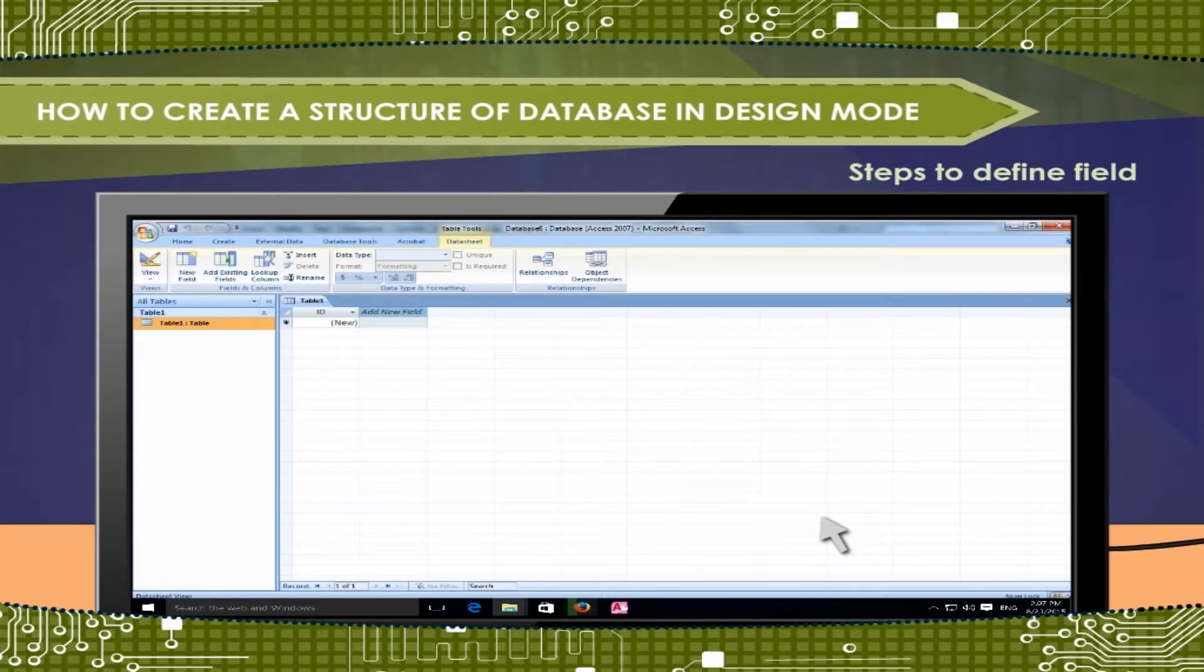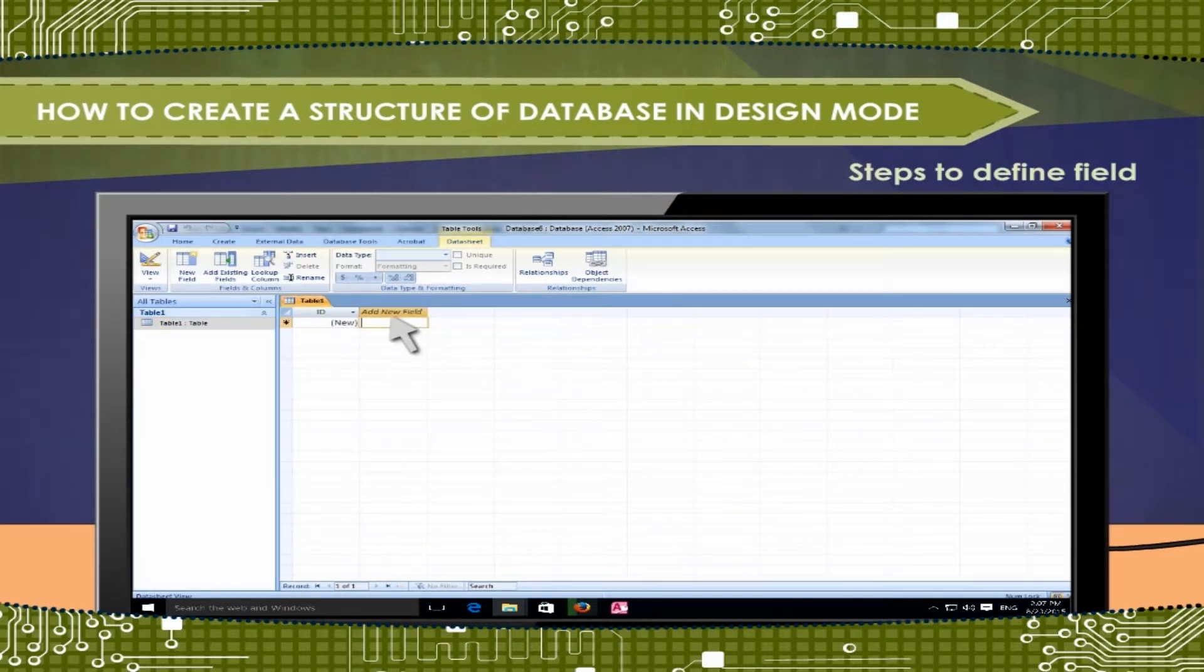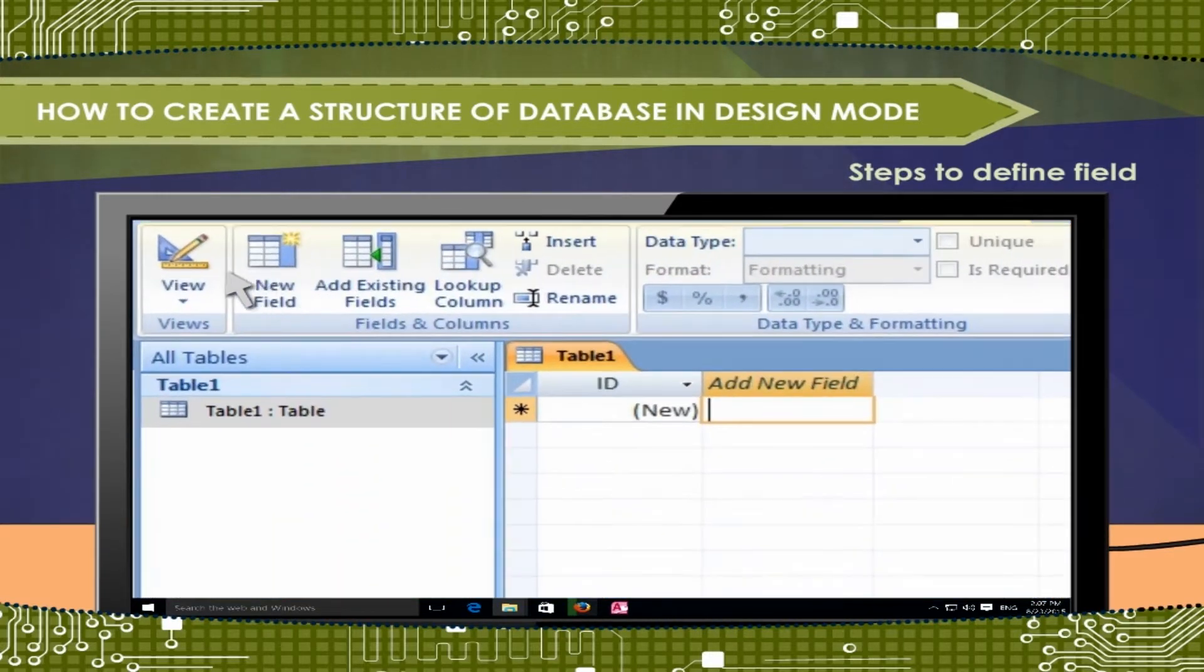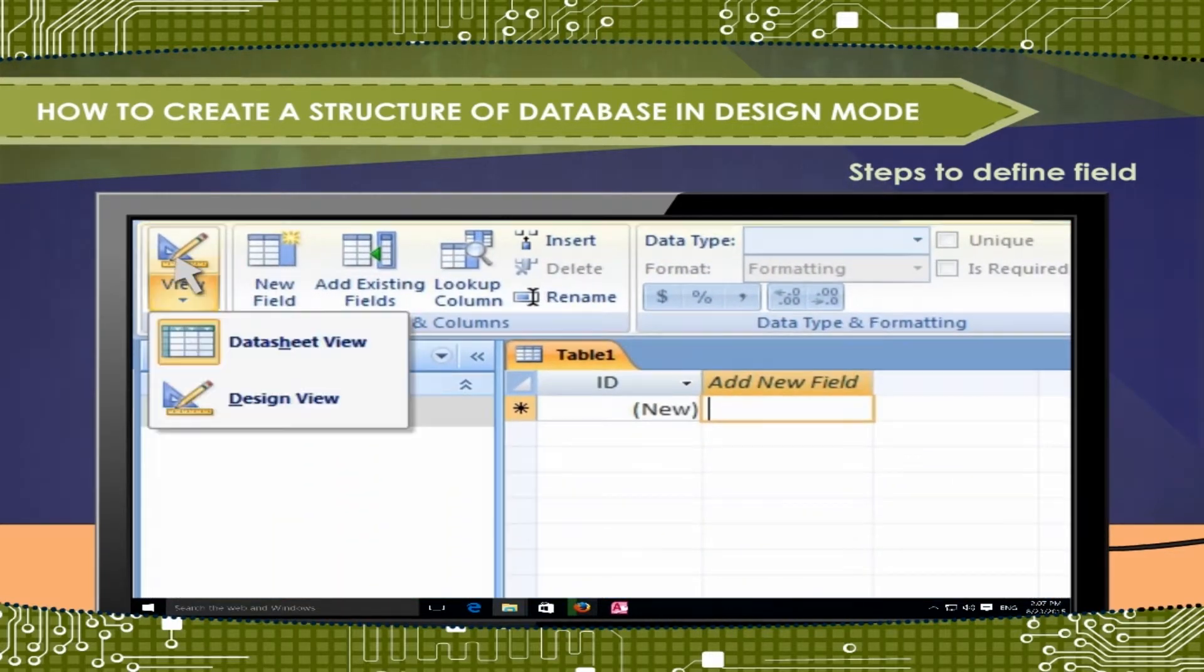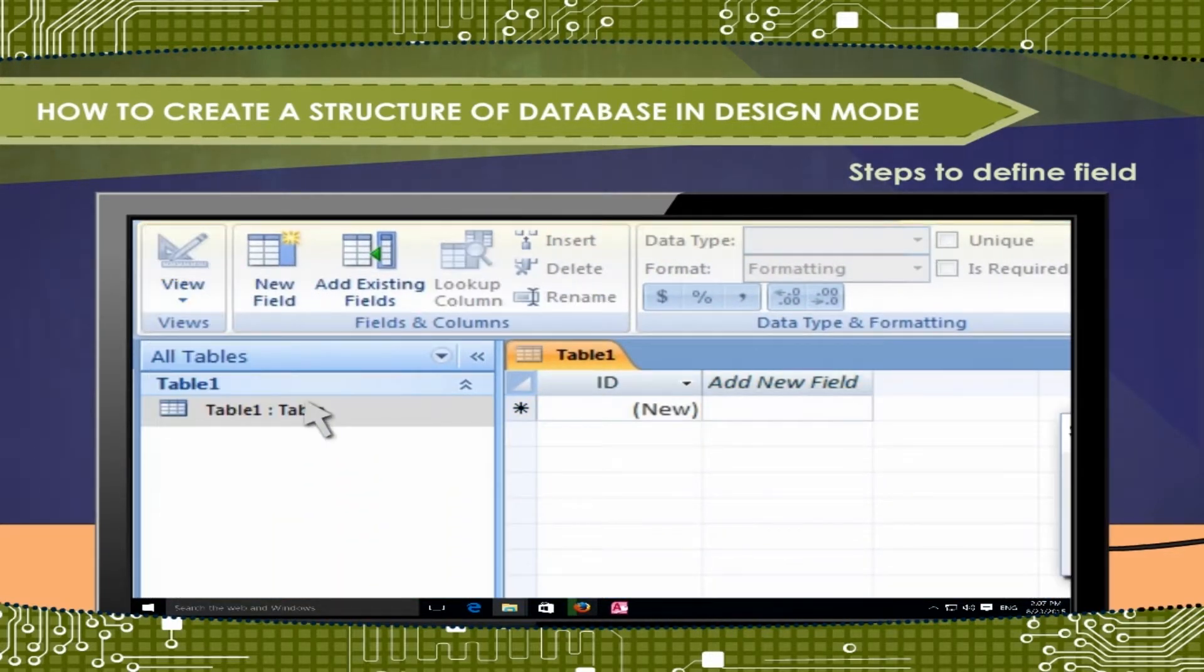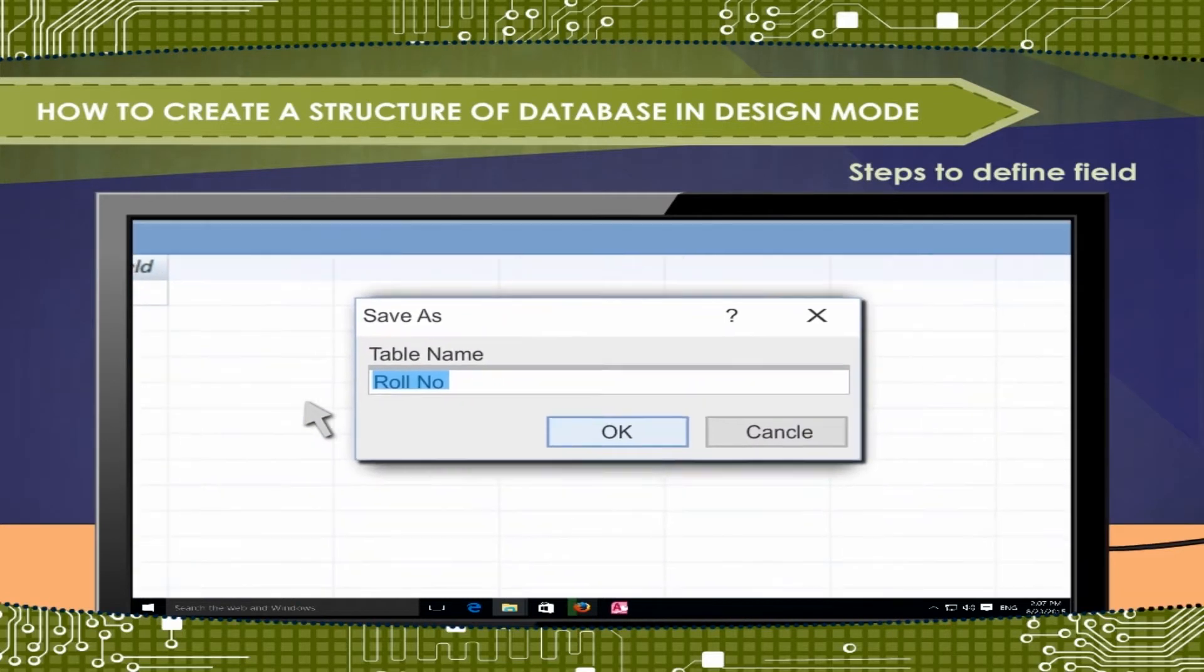Steps to define field. Click on field option in tab. Click on view option, then design view. Table which we'll select will be shown in design view.